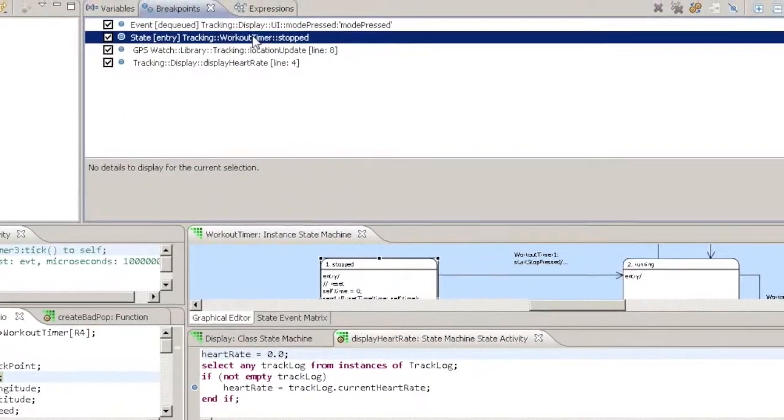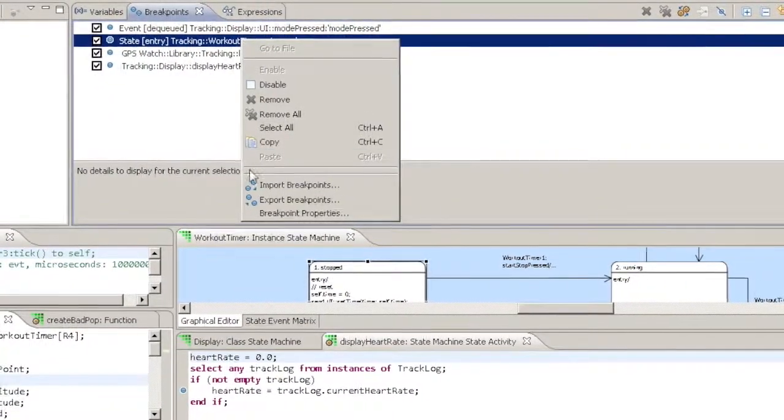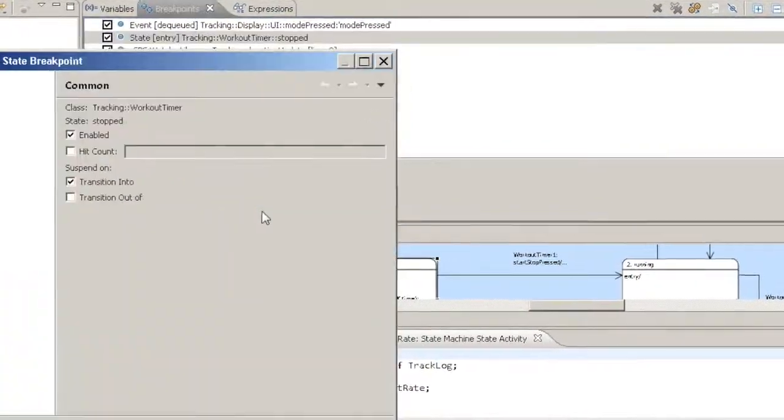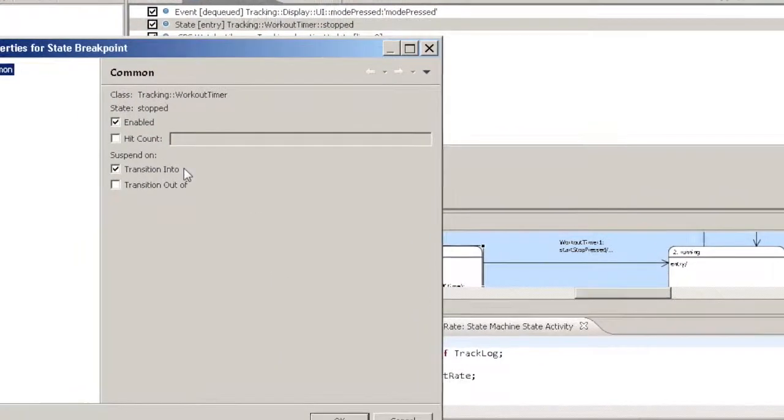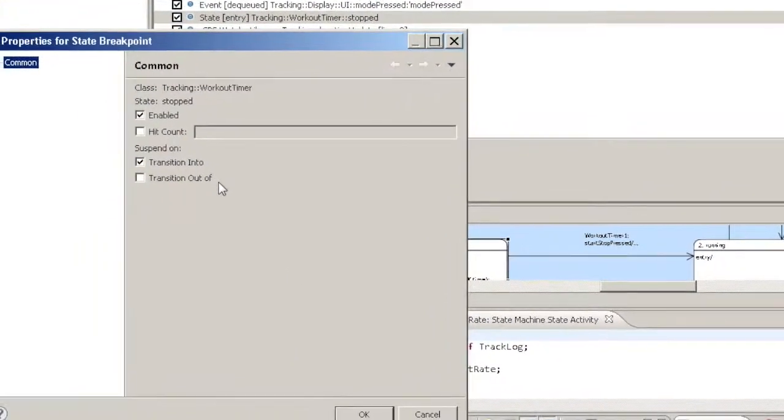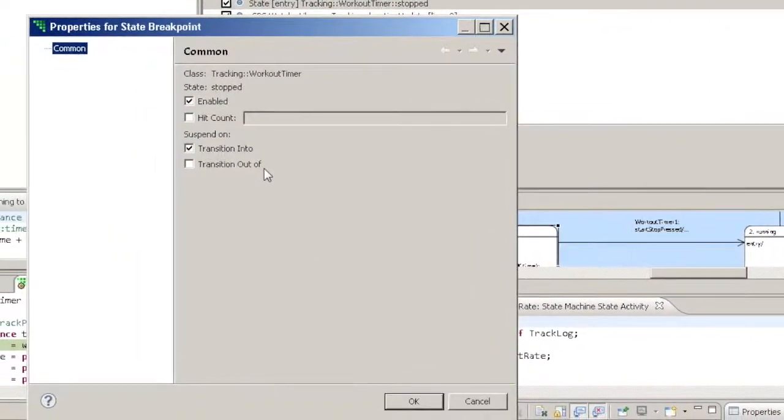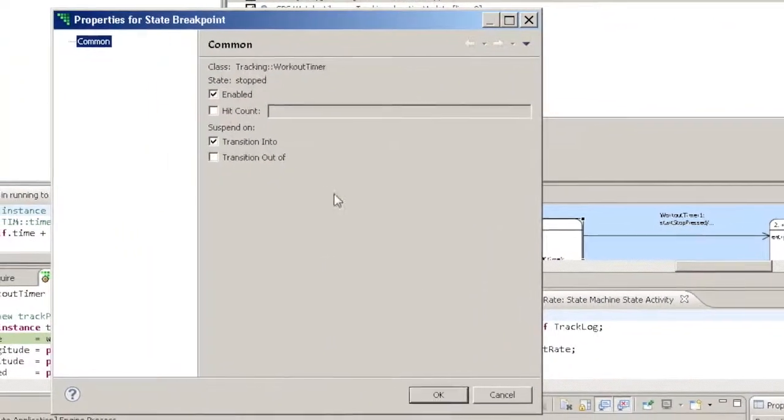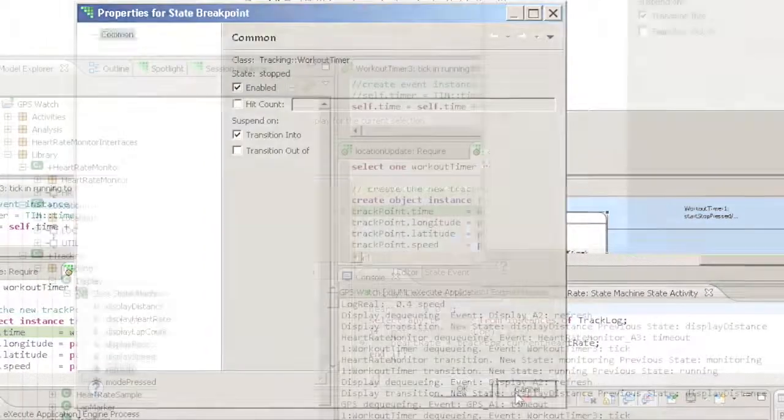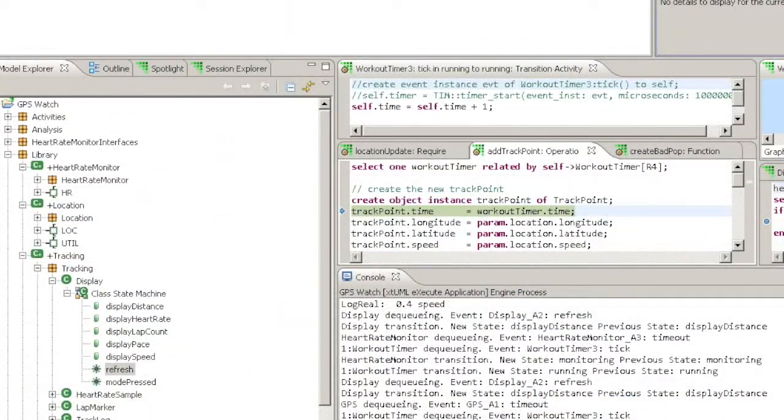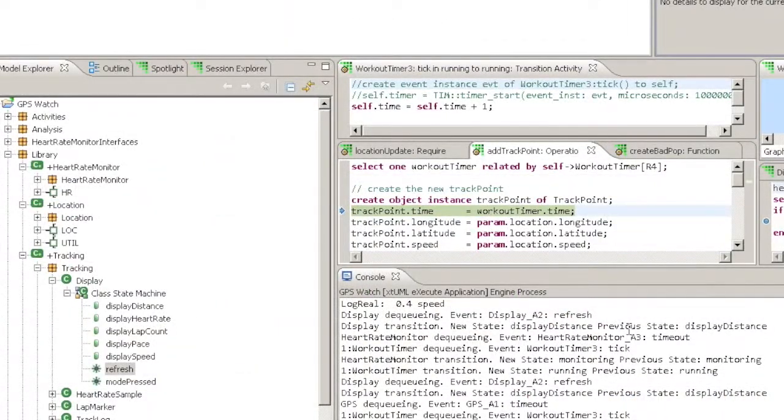State Breakpoints: There are two kinds of state breakpoint, Entry and Exit. You can suspend Verifier when a state is entered or when it is left.